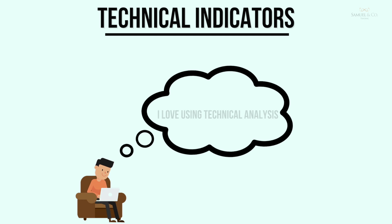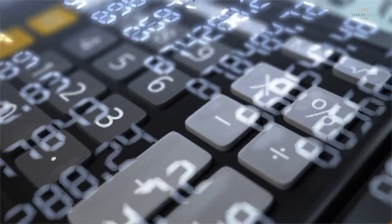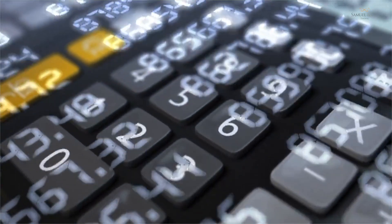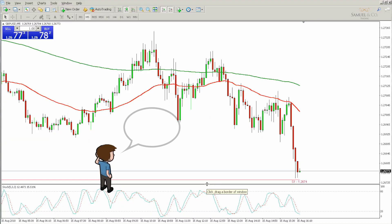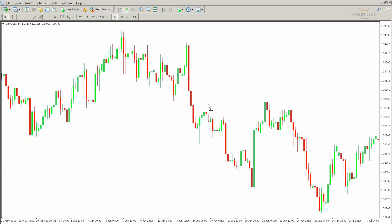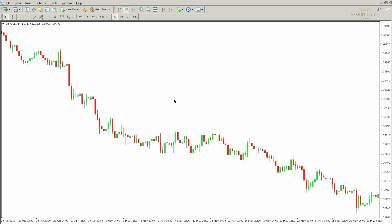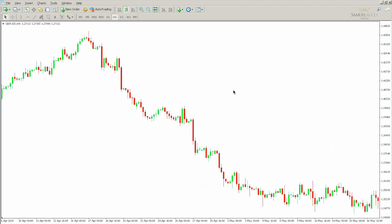Technical indicators, also known as technicals, are mathematical calculations based on the price, volume or open interest of a security or contract. By analysing historical data, technical analysts use indicators to predict future price movements.